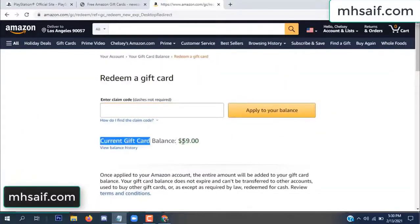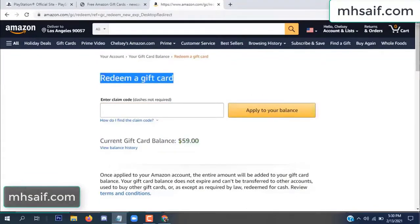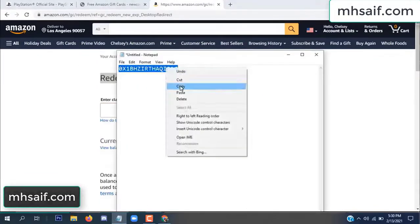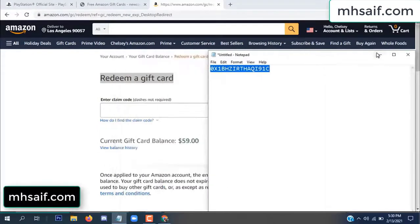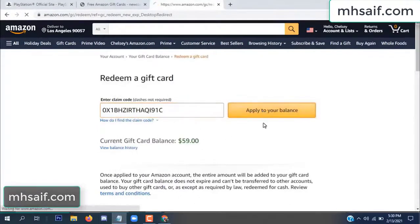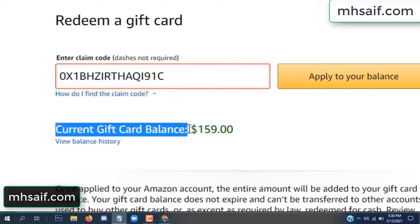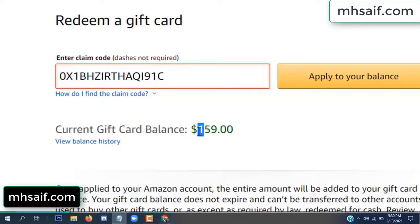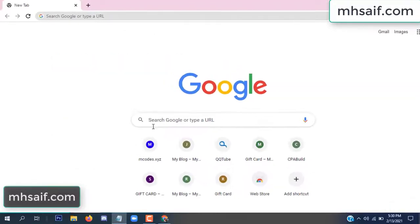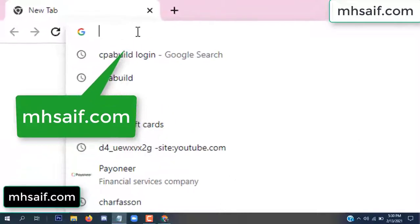Hello everyone. In this video today I will show how to get a free Amazon gift card code. See my current gift card balance is $59. I have a code I already redeemed. I want to redeem it here and apply to your balance. Wow, $100 added in my balance.